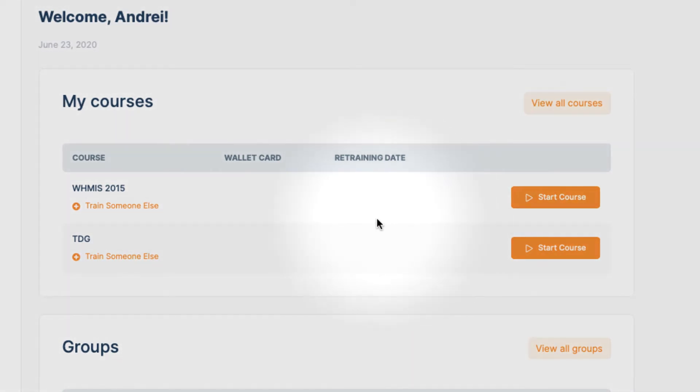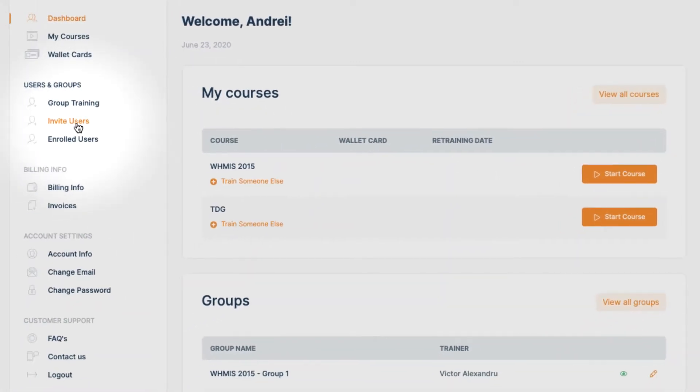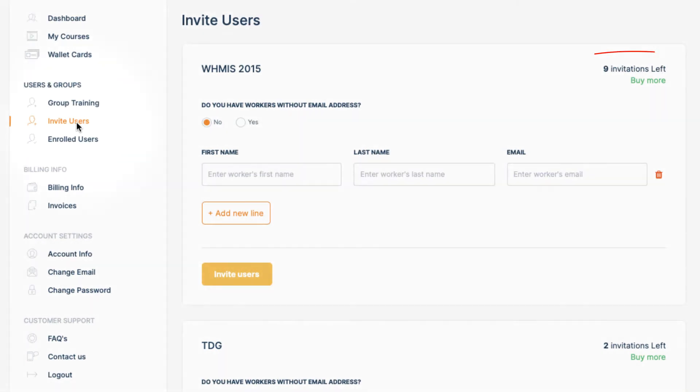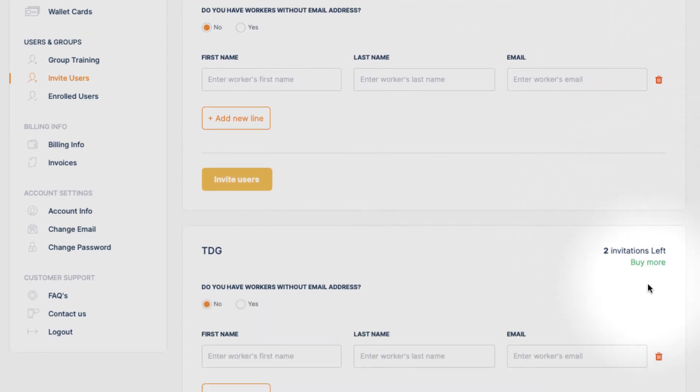In order to invite our coworkers to the course, we will now click Invite Users, which is located in our left-side menu under Users & Groups tab. In here, we can see how many credits for each course are available to us, and from here we can assign them.